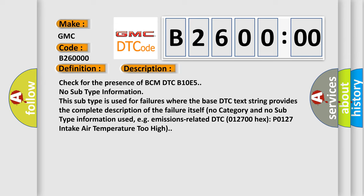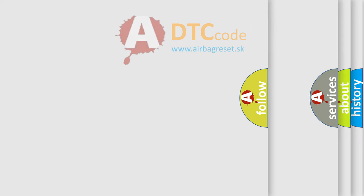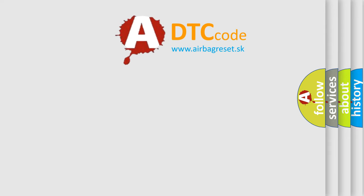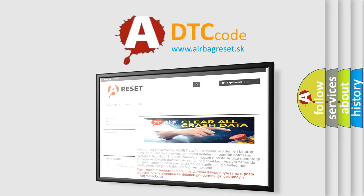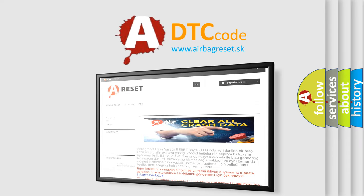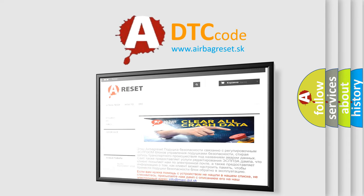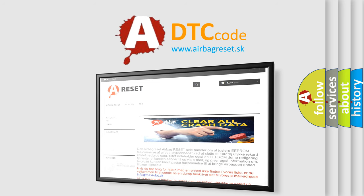The airbag reset website aims to provide information in 52 languages. Thank you for your attention and stay tuned for the next video.